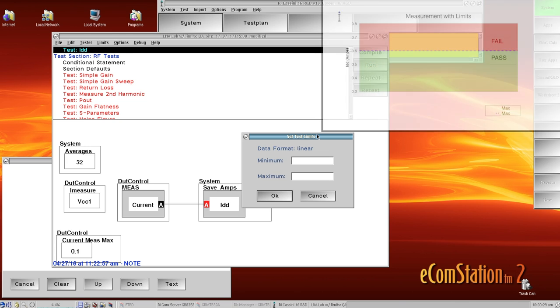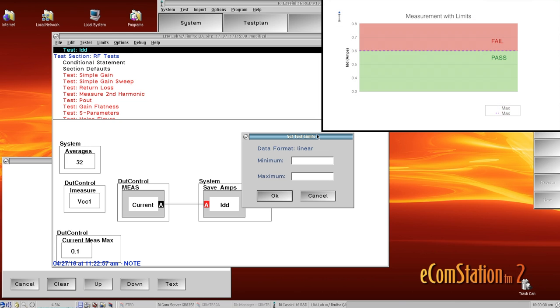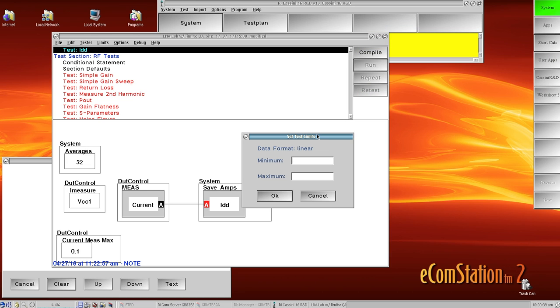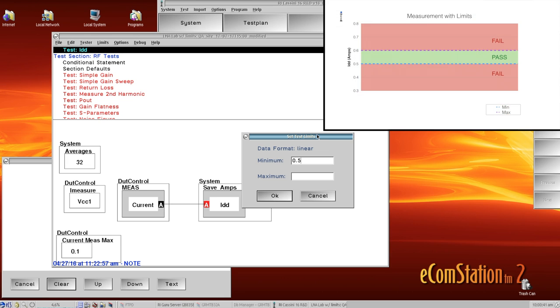Setting only a maximum limit sets a pass criterion up to the maximum and then beyond the maximum is a fail. And if we set both values, the pass criterion is only within the two values.